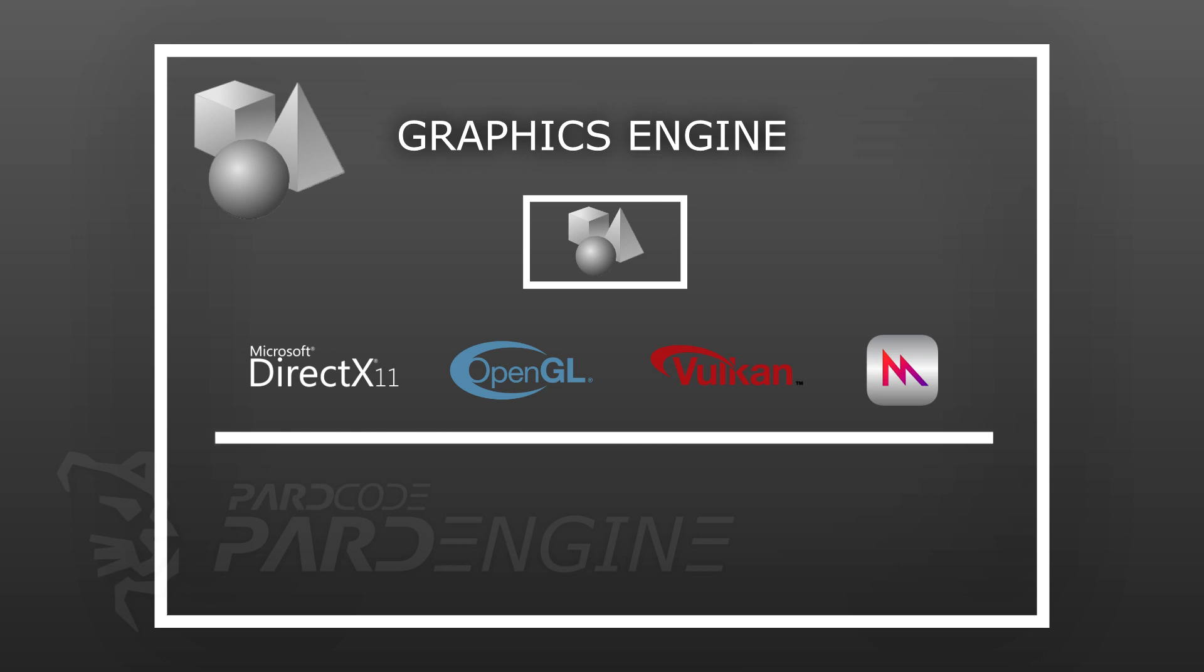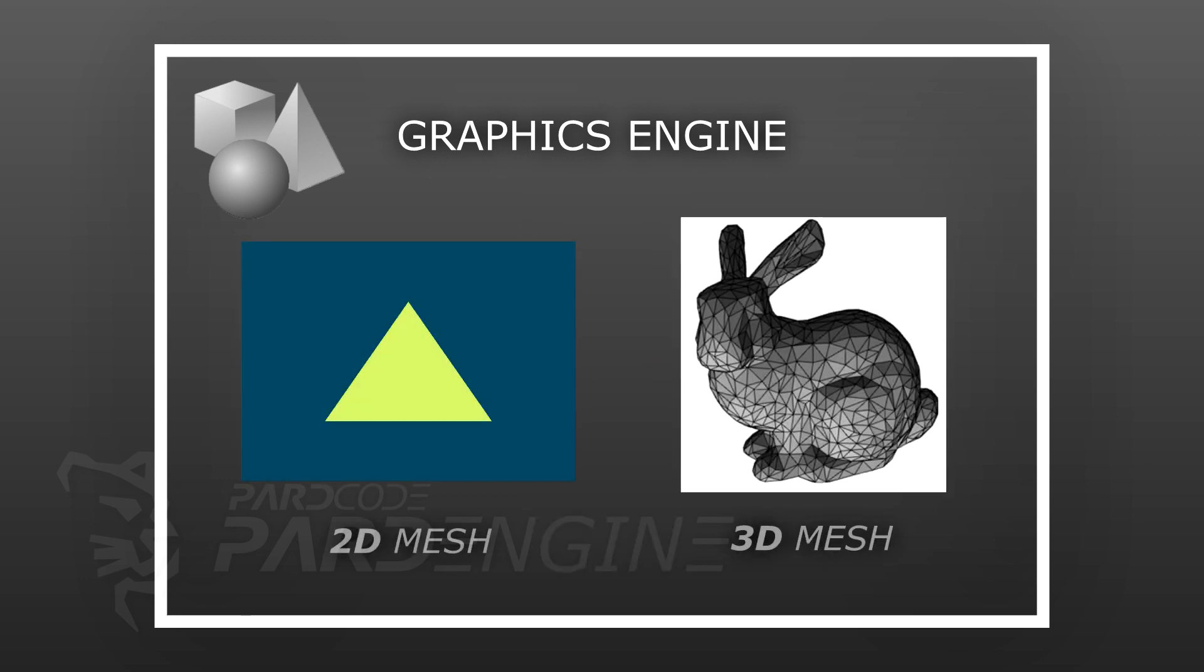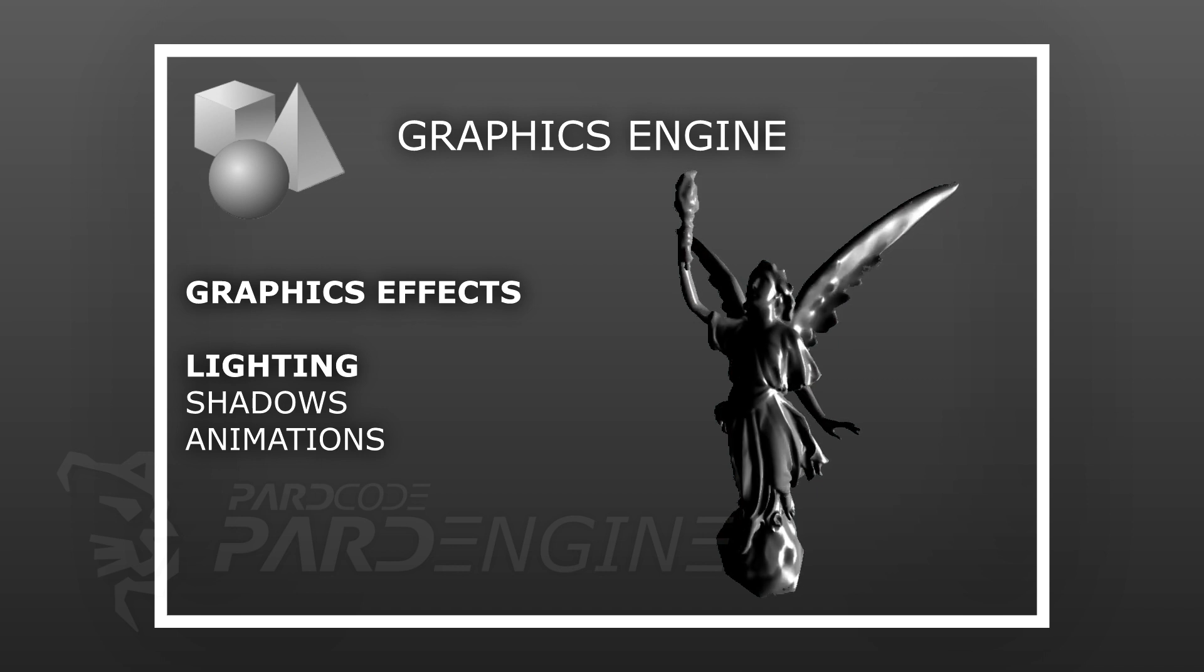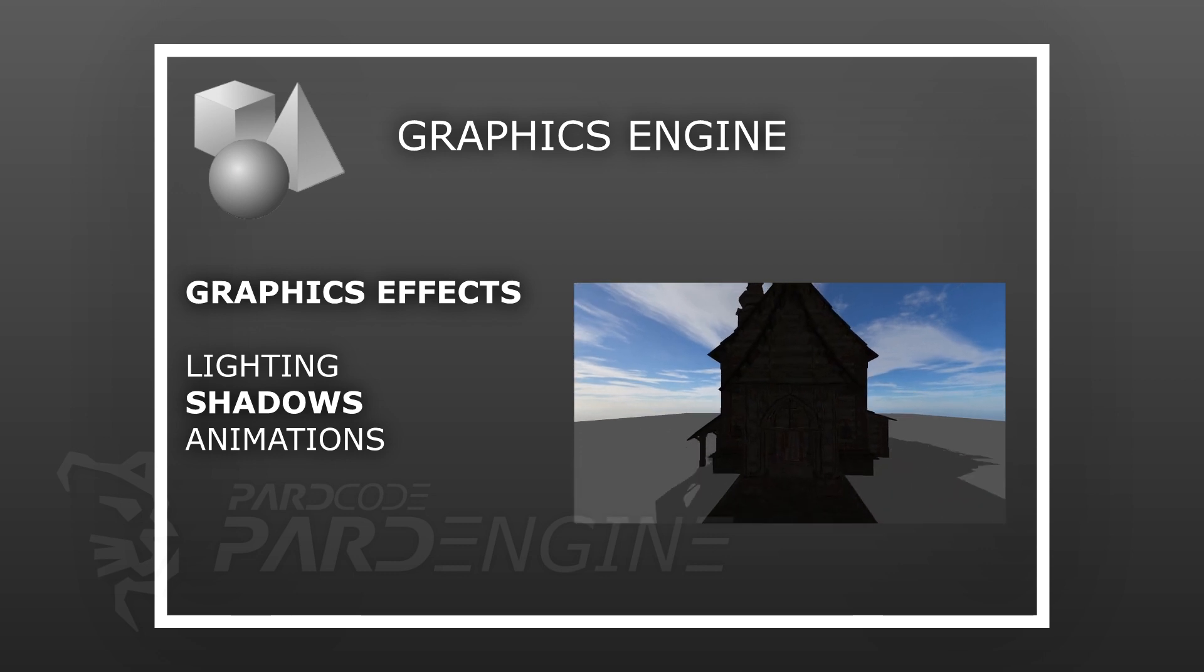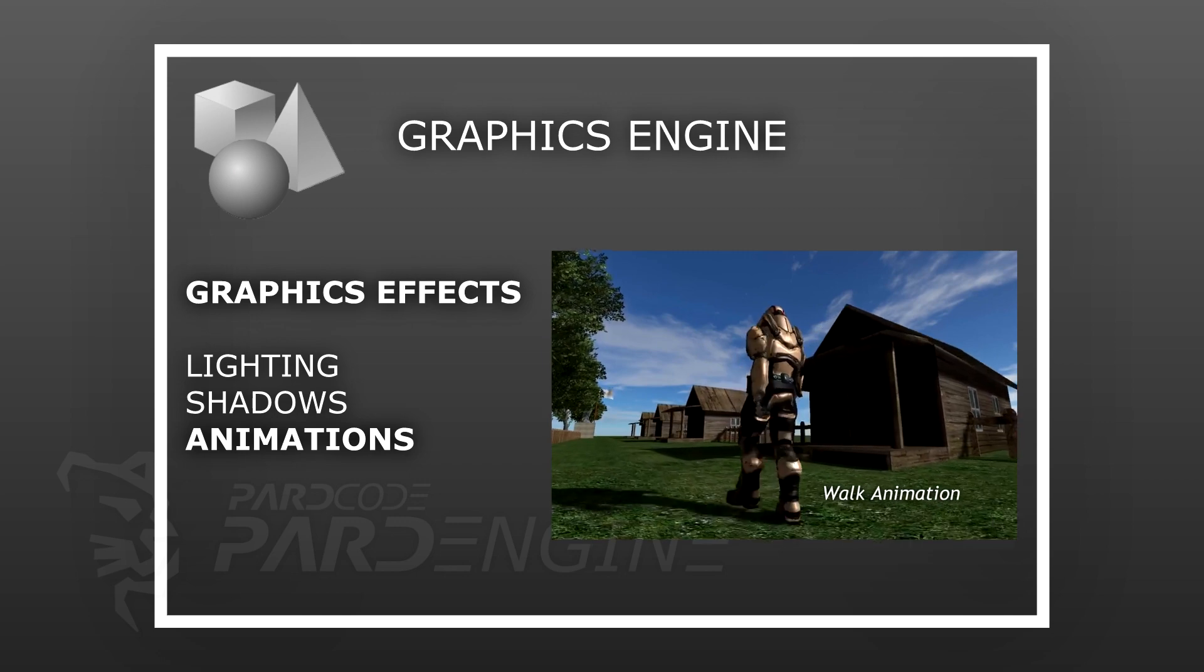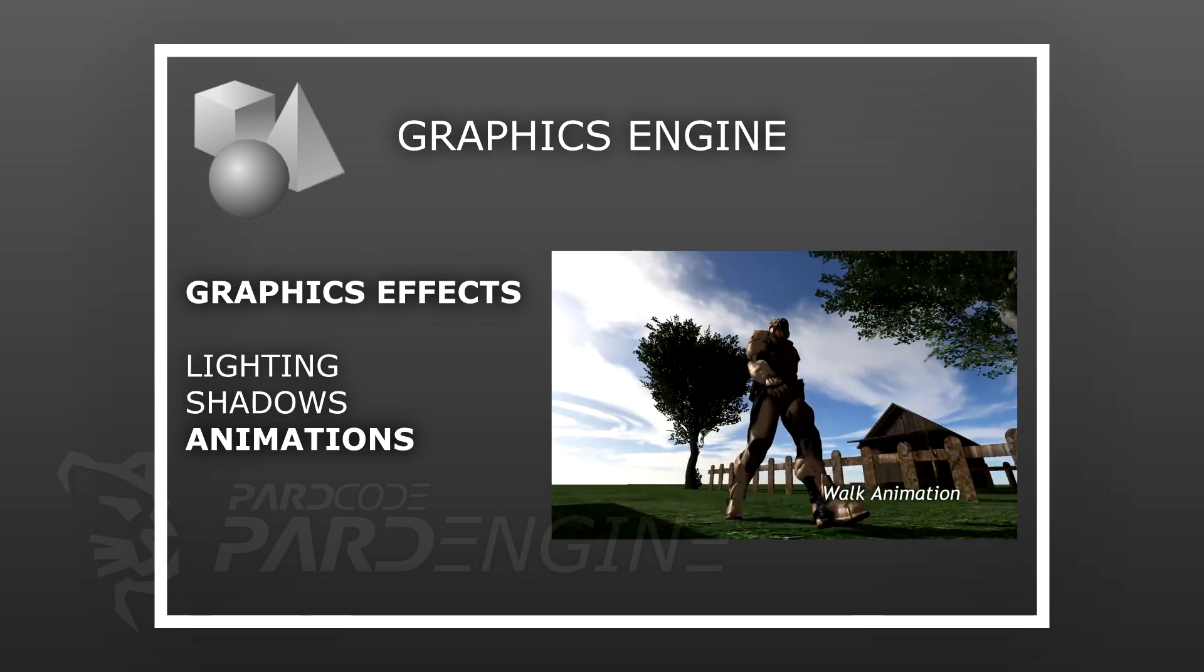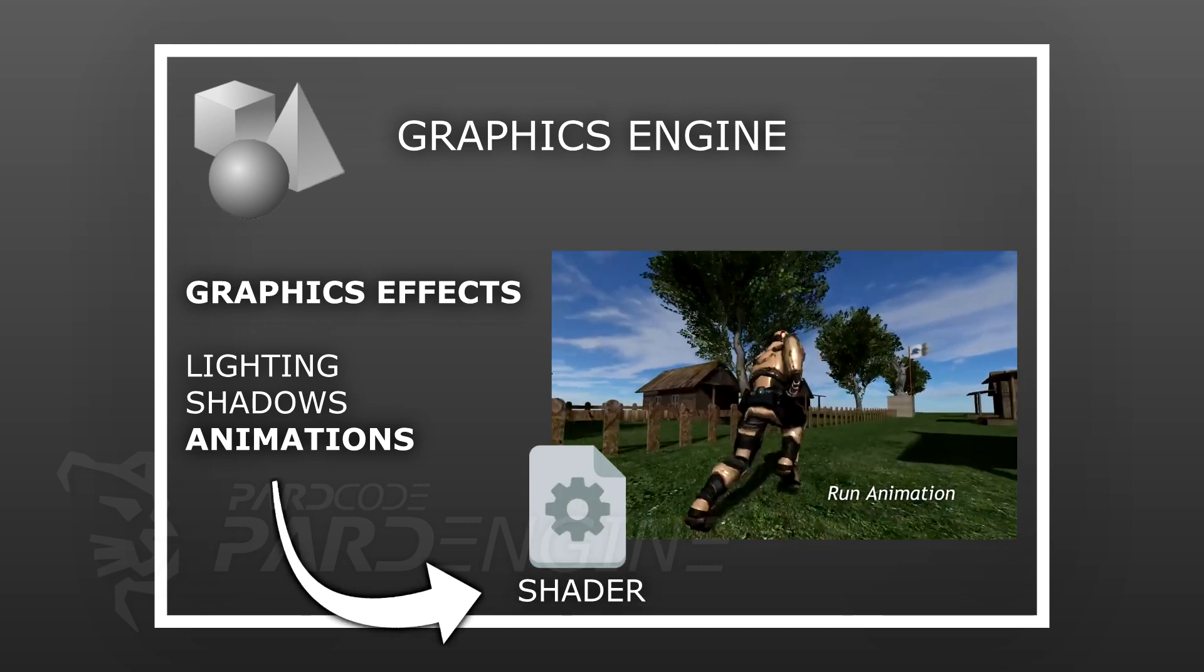Thanks to these graphics APIs that provide a software abstraction of the GPU, a graphics engine is able to render 2D or 3D models on the screen. It is also able to render practically any kind of graphics effects we are used to seeing in various video games, like lighting, shadows, animations, and so on.